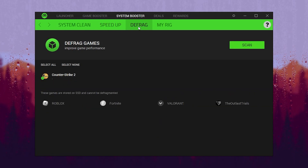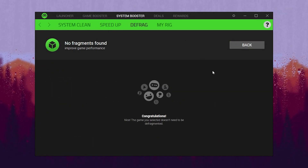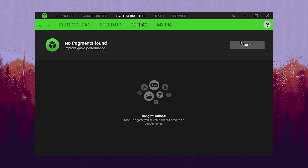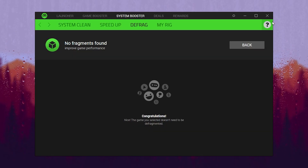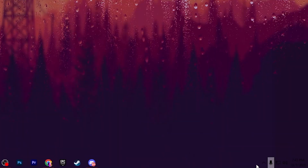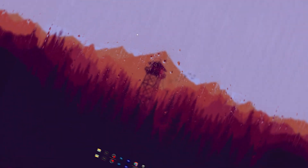Now go to the next step which is Defrag for optimization of your games. Click the Scan button and once done, simply minimize the application or click the Close button and the application will keep running in the background.